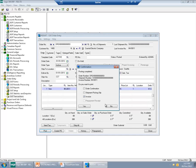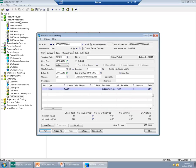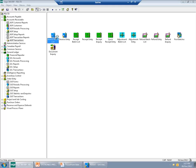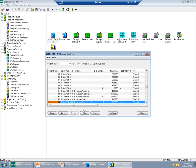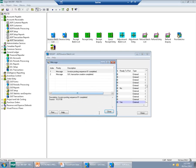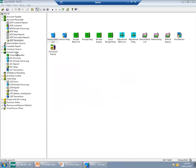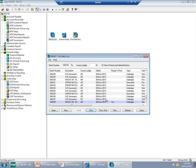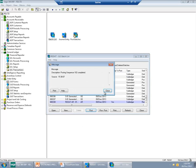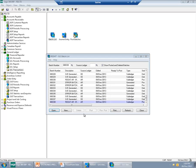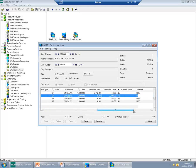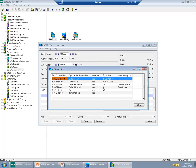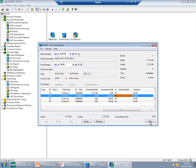Revenue and Expense Deferrals takes into consideration only transactions that have already been posted in General Ledger. So I will run the entire cycle, which will take a few seconds, and then post the transaction in General Ledger. What is important here is that my Sage 300 ERP has been configured so that optional fields flow from order entry to the General Ledger.